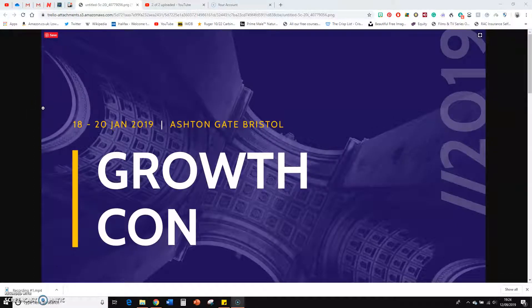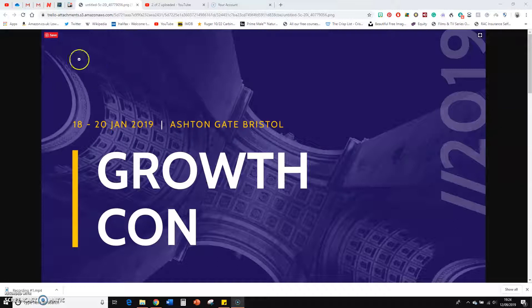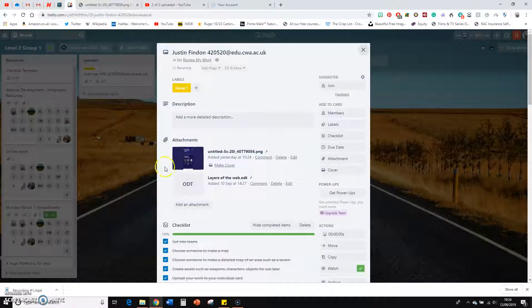Good evening. Let's have a look. So just checking out your work here. I found this on the card. This is the attachment. Clicked on it.